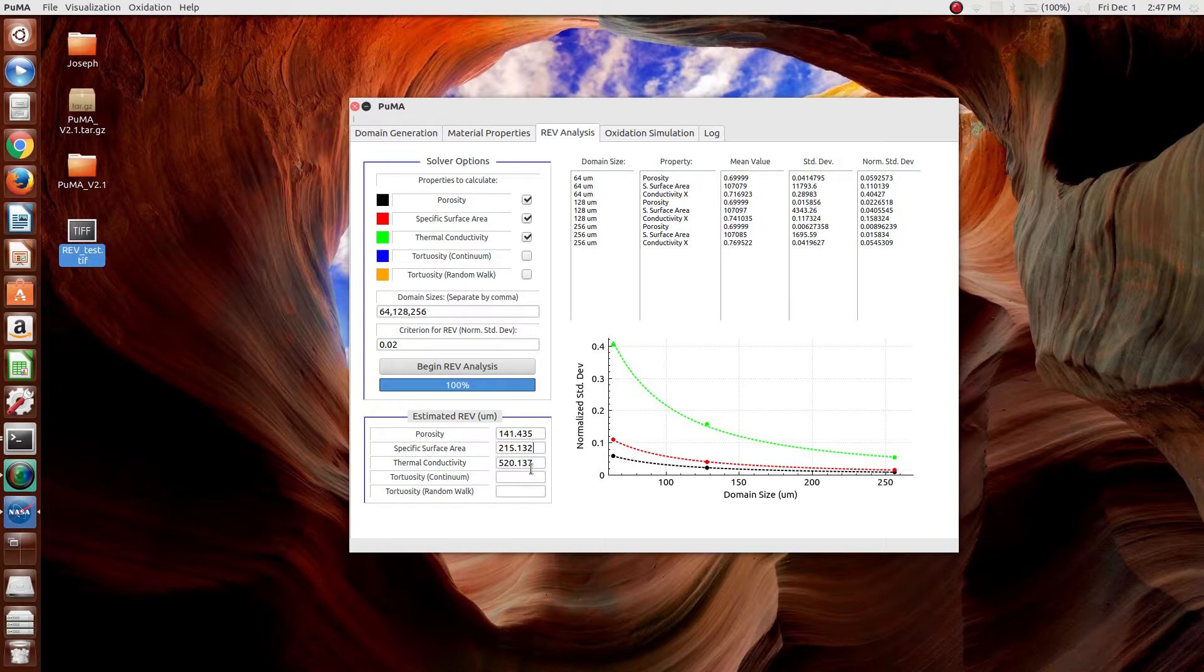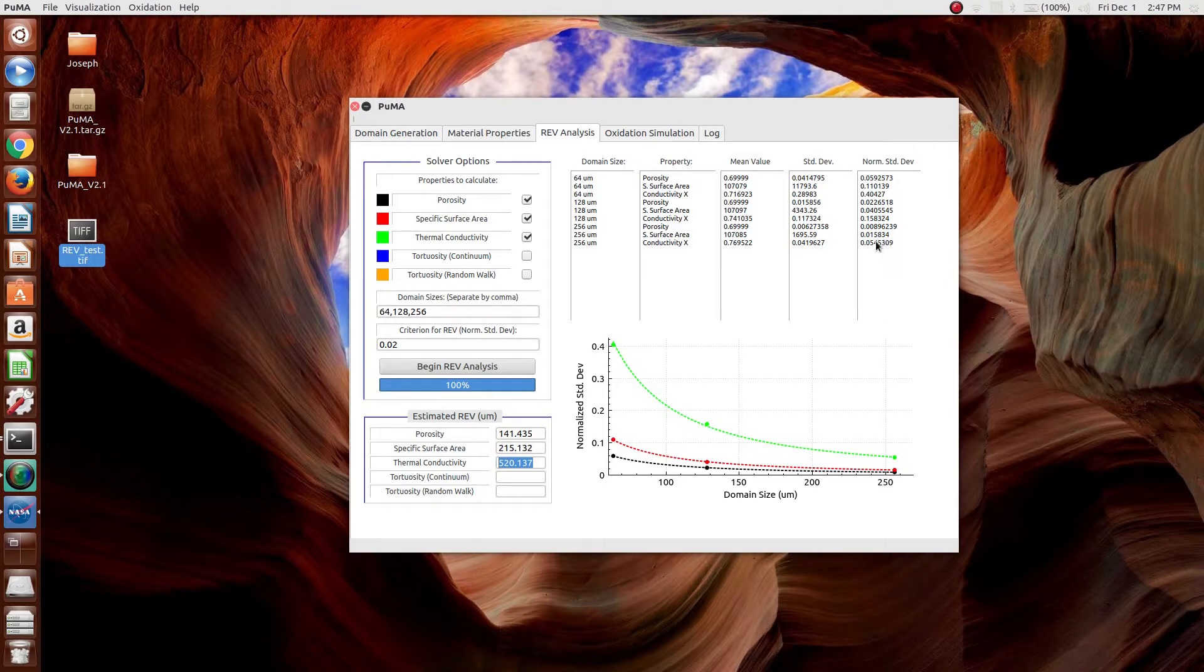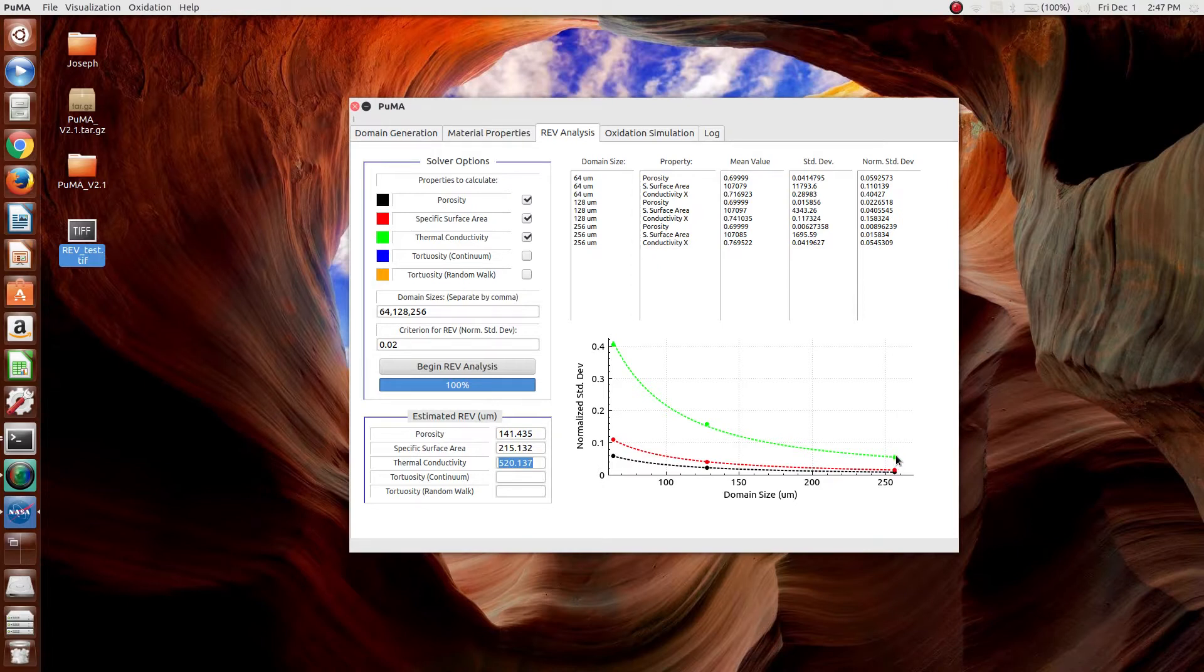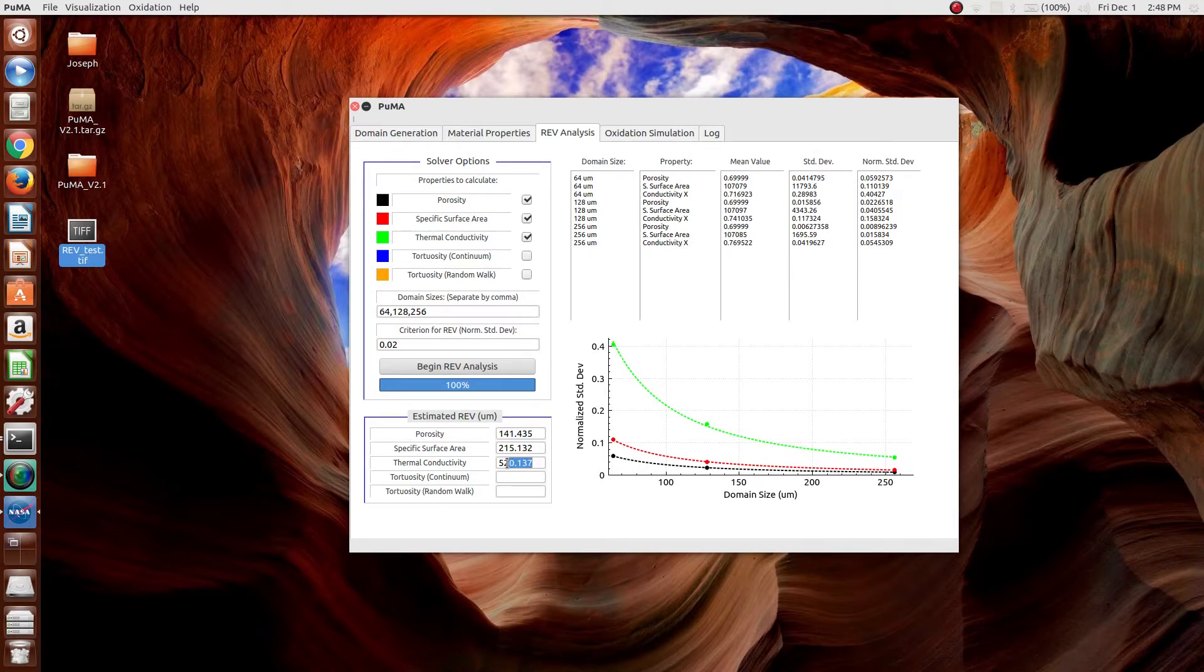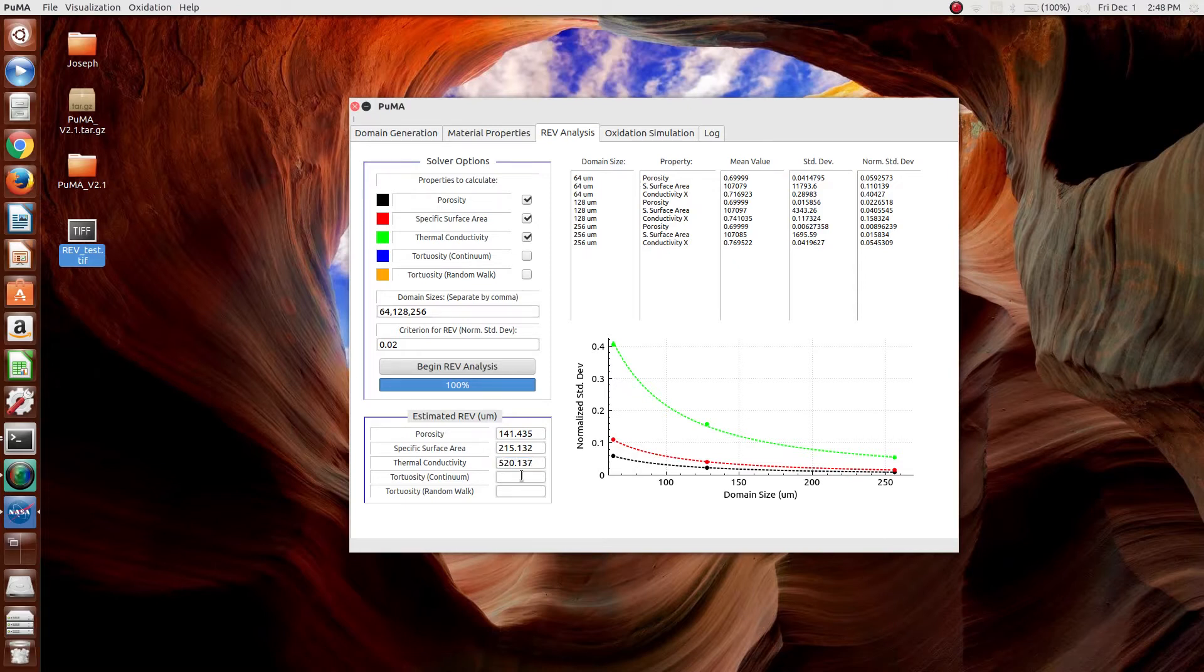And for the thermal conductivity, as you can see, the final value had a normalized standard deviation of about 5.4%. And what that means is that at 256 cubed for this material, there is about a 5.4% uncertainty or a 5.4% standard deviation in the computations. The value is then extrapolated based on a power law from these three points to have an approximate representative elementary volume of 520 cubed micrometers. However, since it's an extrapolation, it should be taken with a grain of salt.